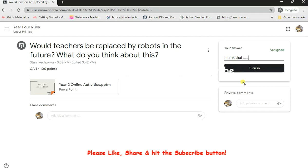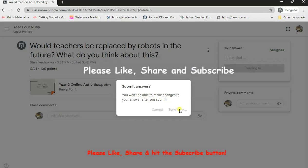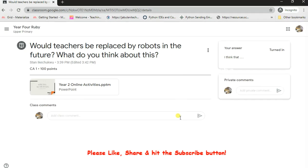Whatever the child has decided to provide as the answer, now you click on turn in. The child clicks on turned in. It says "You won't be able to make changes to your answer after you have submitted" because the teacher restricted it. So I say yes I want to turn it in, click on turn in and wait for it to load up. Now it shows here "Turned in," which means the child has submitted his assignment with a notification to the teacher.